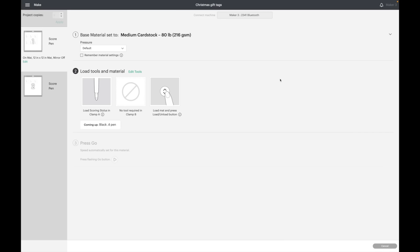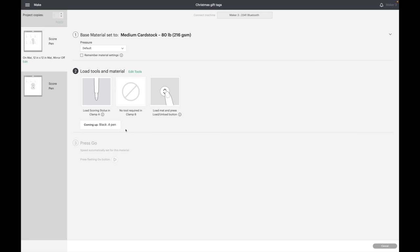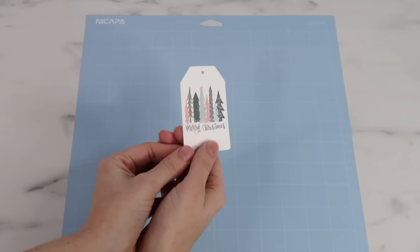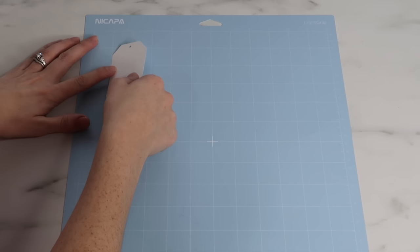Now it'll say no tool required in clamp B. What it says it wants to do first is use the scoring stylus and it tells us to load that into clamp A, but really we are not going to put anything in clamp A. Then it says it'll do the black pen, so I'll show you on the Cricut how I do this.